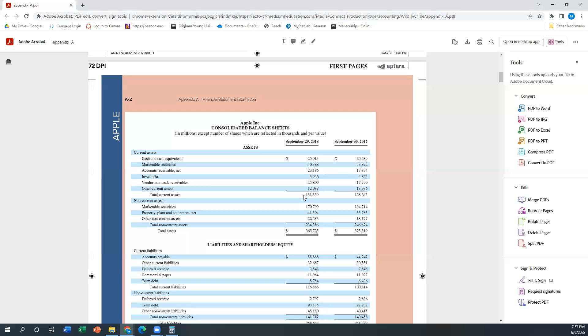So all of these constitute current assets: cash and cash equivalents, marketable securities, accounts receivable, inventories, non-trade receivables, and other current assets in this case. Those would all be included in the total current assets.